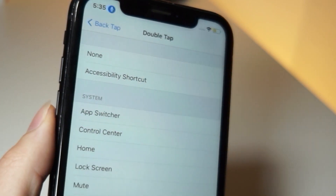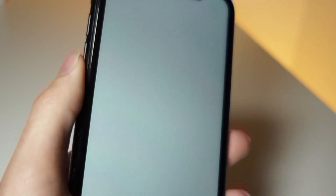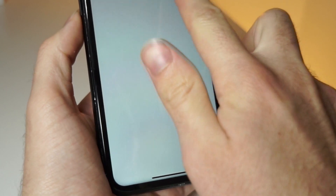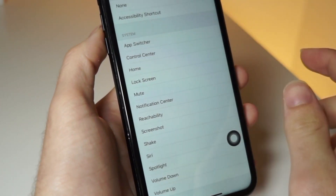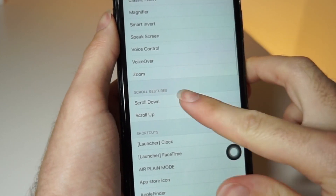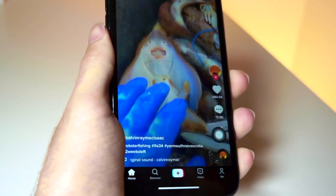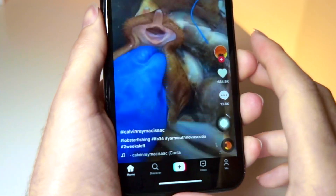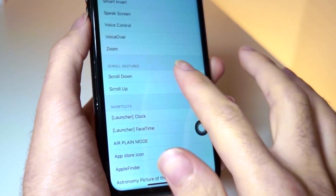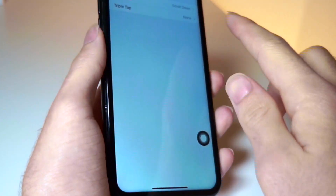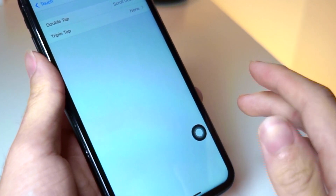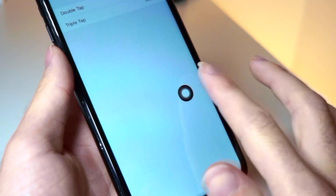When you double tap your iPhone you can have it set for a certain command, like taking a screenshot. On Back Tap you can choose to double tap your iPhone and have it scroll up, or triple tap and have it scroll down. But Back Tap should be used for other, better features. So rather than using that wasted feature on scrolling up and down, I'm going to show you this awesome voice feature where you can just tell your iPhone with your voice to scroll up or down. That's where this trick comes into play.